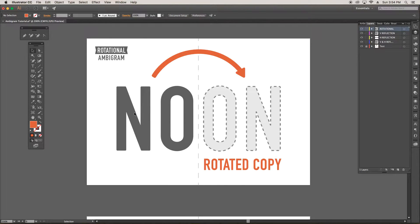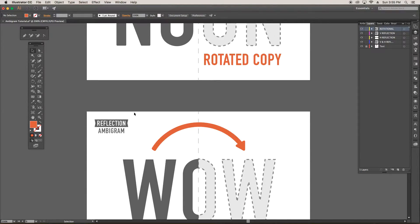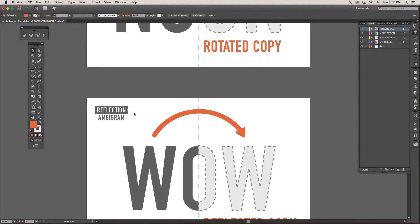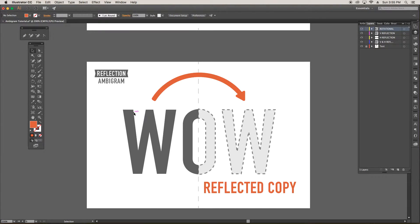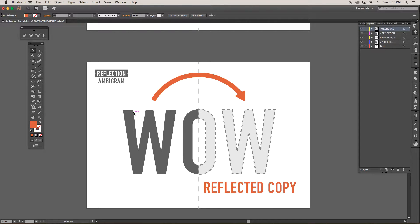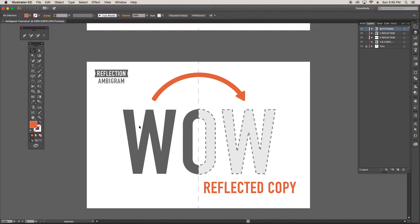This is the same for reflection ambigrams, but instead of making a rotated copy, you're making a reflected copy. But it is the same. Once you adjust a portion of the word, you will need to re-copy, re-reflect it, and re-position it back into place.